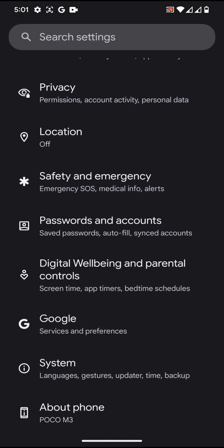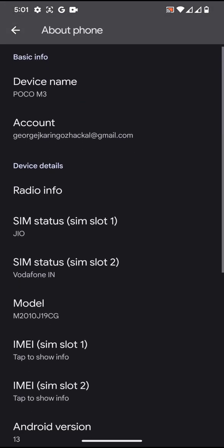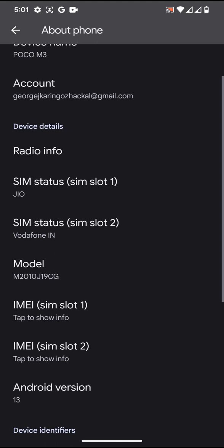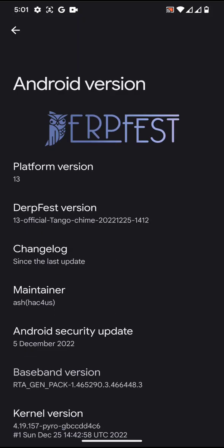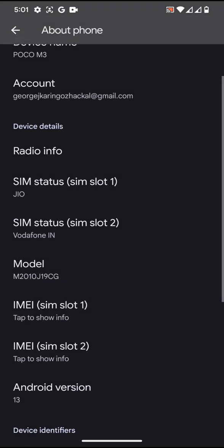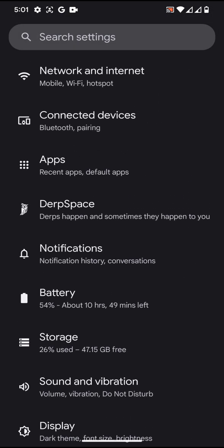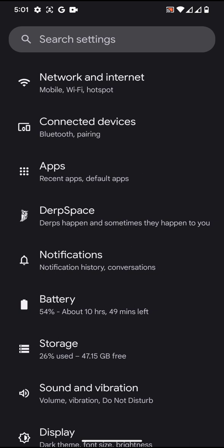Going to the about phone section, let us see which kernel it is using. You can see it is using 4.19.157 and the ROM is on the latest security update too. The customization part of the ROM is under the Space.